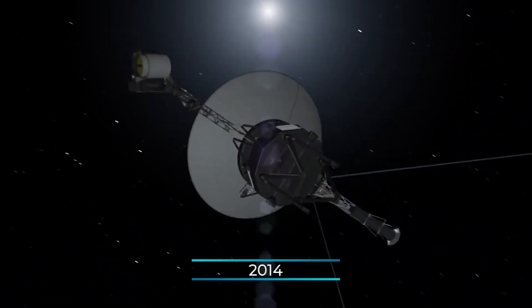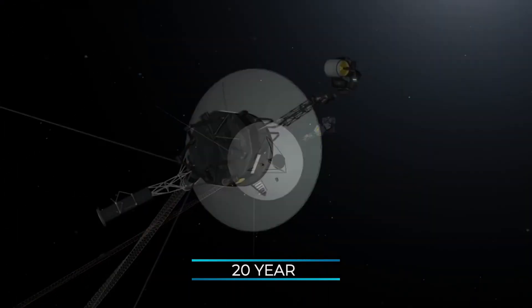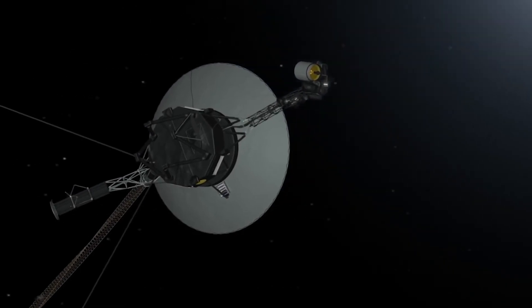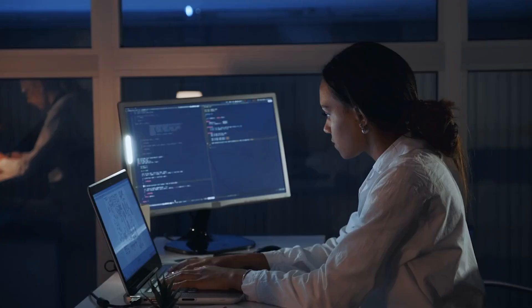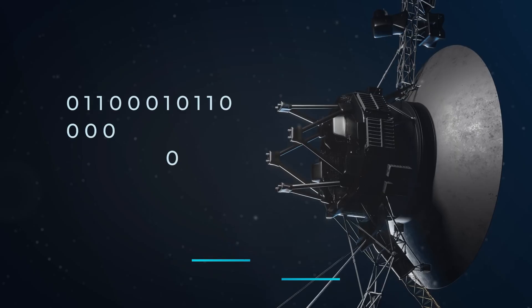In 2014, some 20 years after the code was written, this code saved Voyager 1 when a piece of hardware malfunctioned.